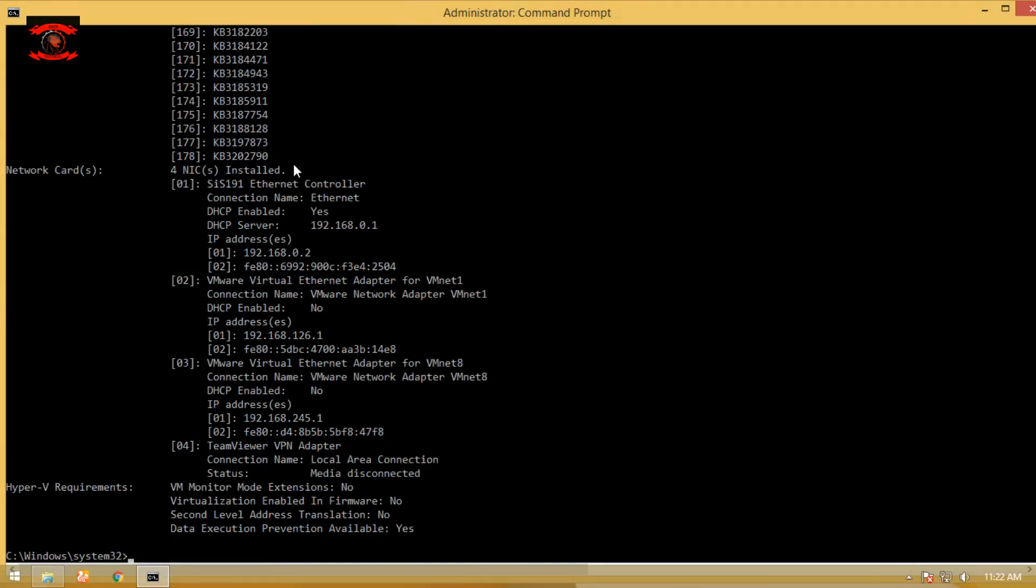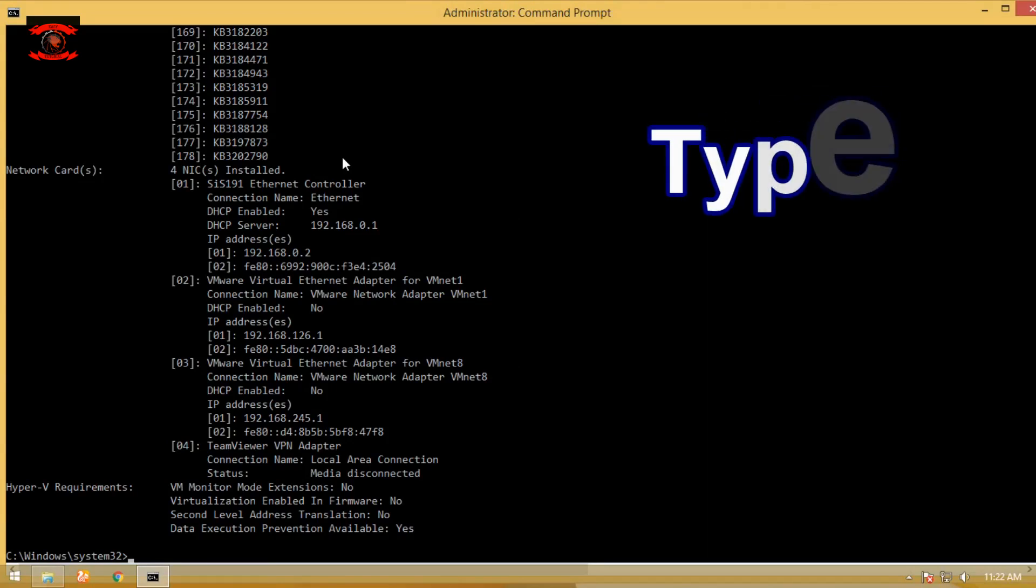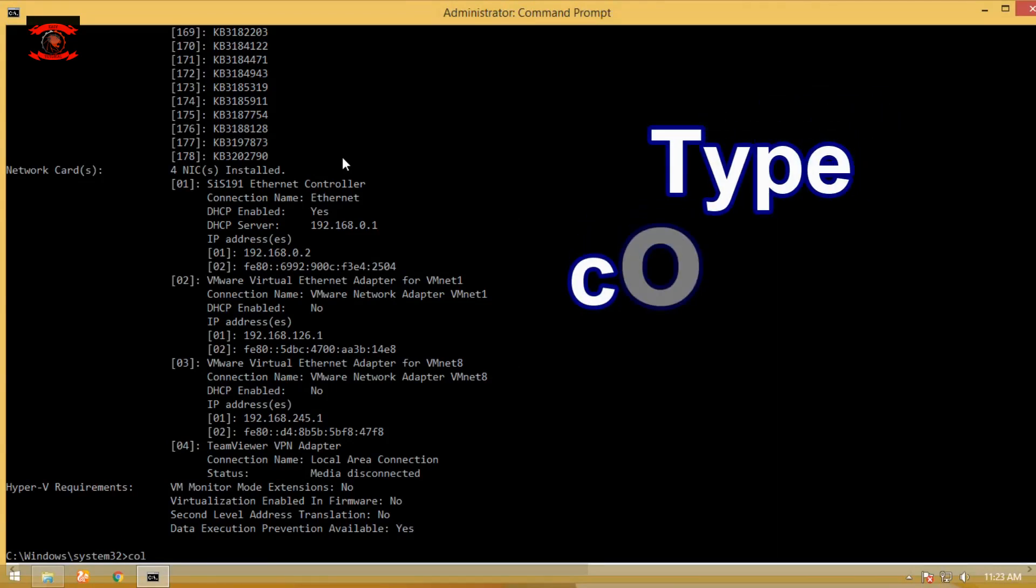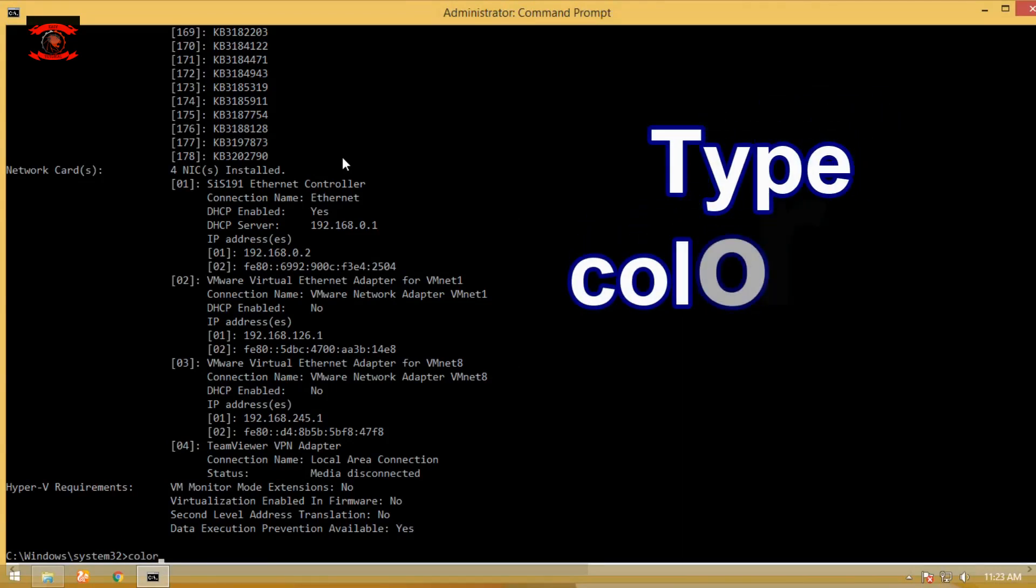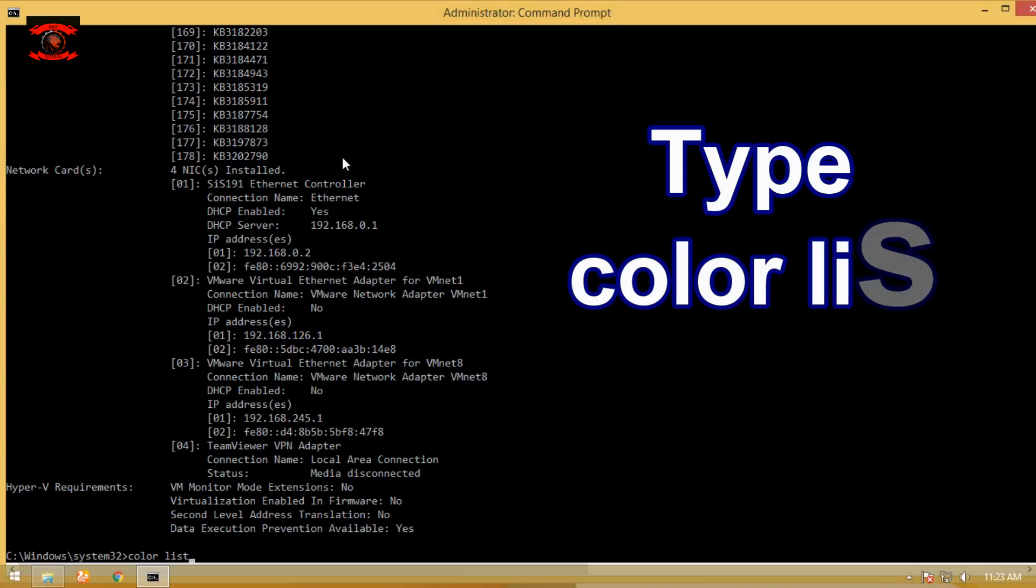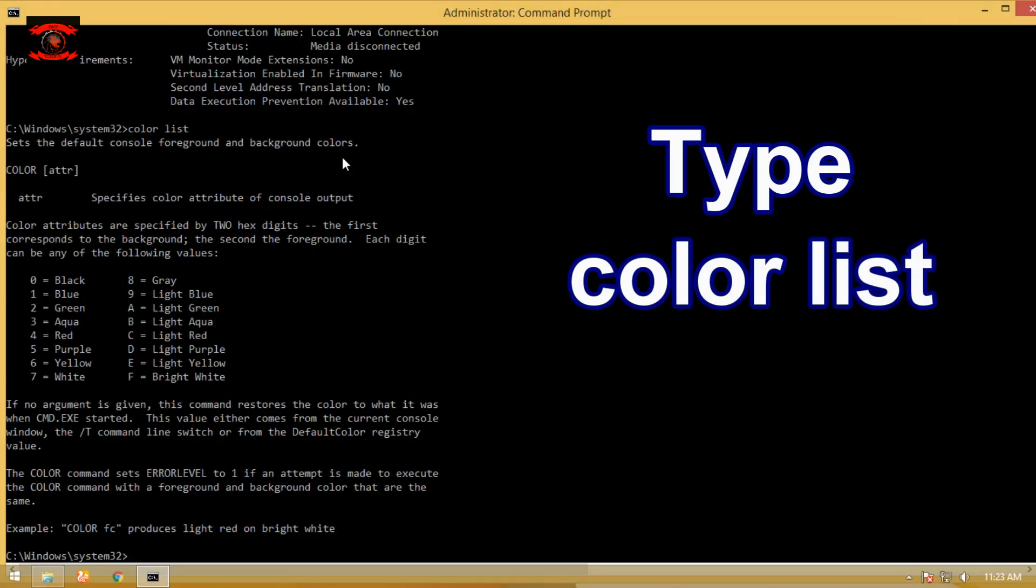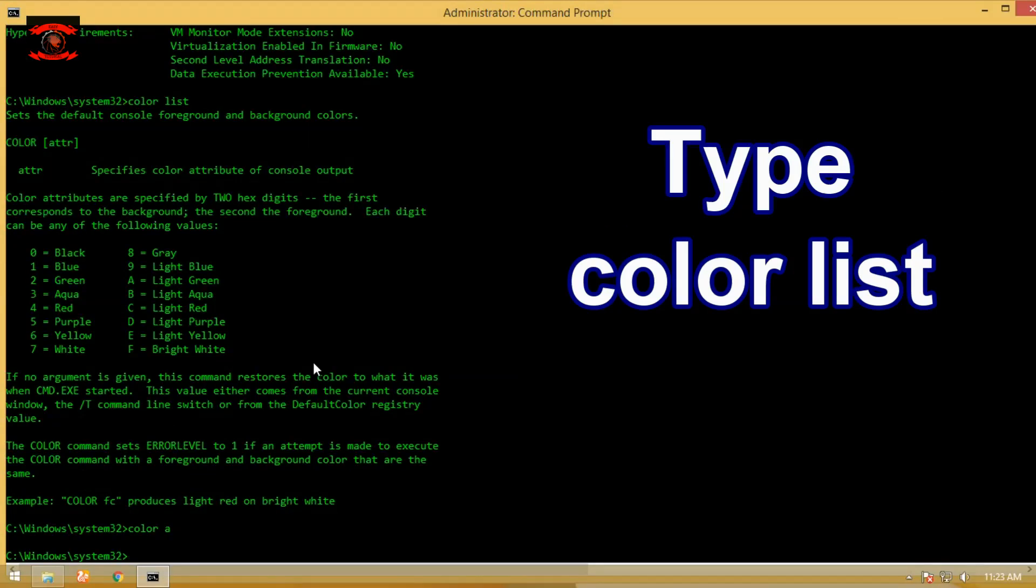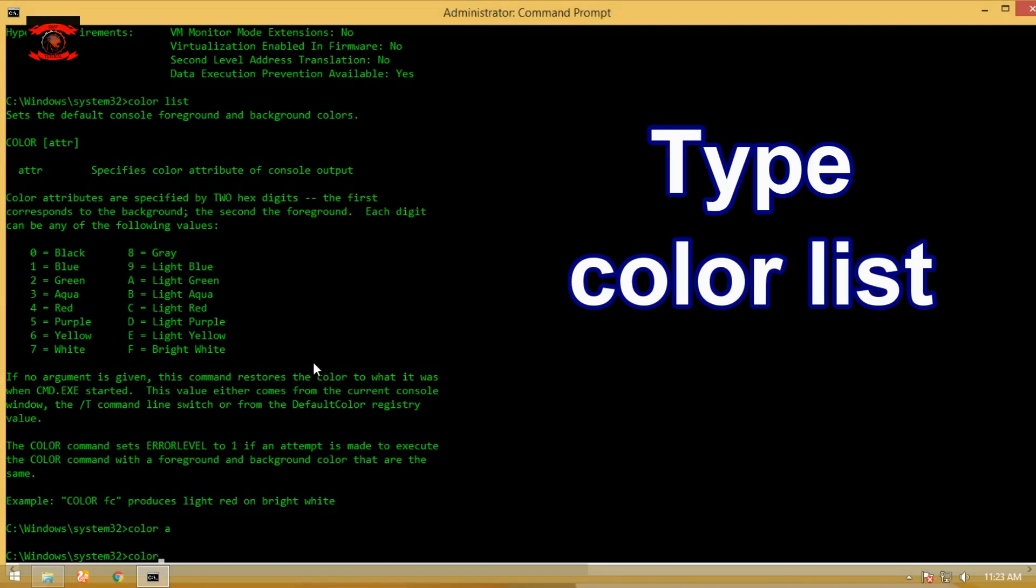Type color list command on CMD to display all colors available for CMD on Windows. Are you bored of the plain white text on black background in CMD? So this trick is very interesting for you. There are a bunch of different combinations you can do.